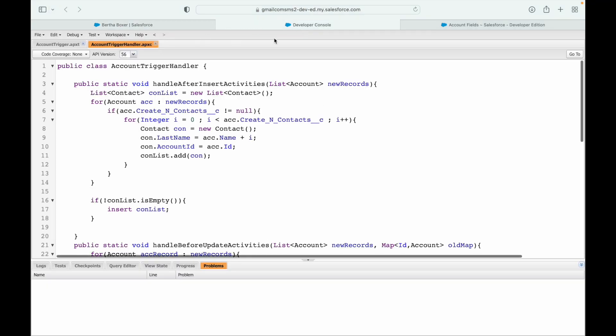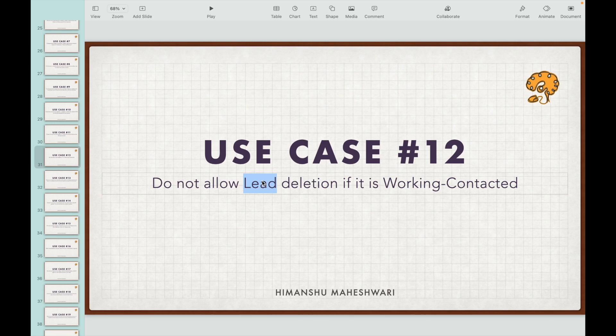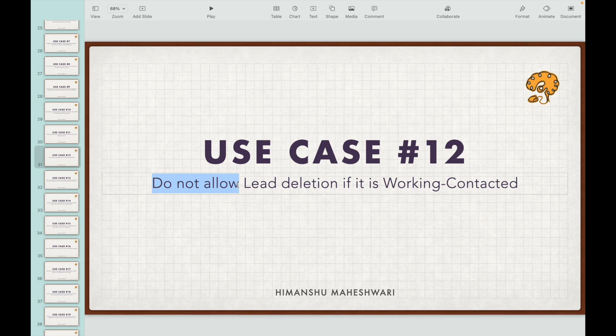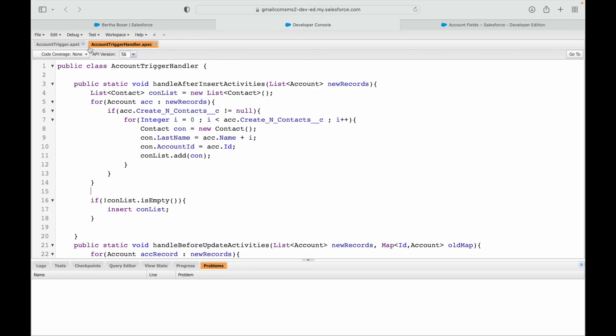Let's attempt this now. The object is the Lead object, and the action is lead deletion — we need to prevent it. Based on what you've seen in previous use cases, we have to use the delete event. Would it be before or after? It would be before, because you don't want to act after the lead is already deleted. So: before delete event. And 'do not allow' means we use the addError method, just like we did for insert and update scenarios.